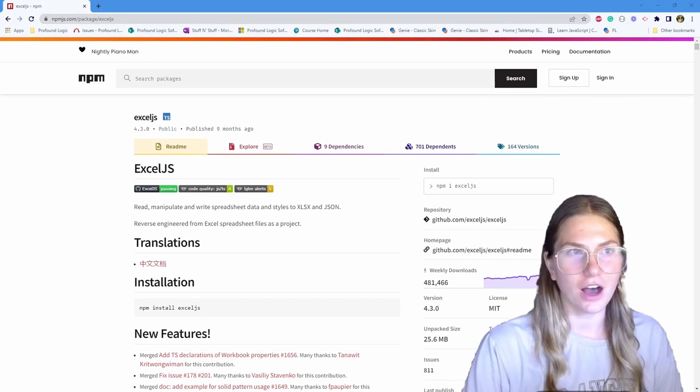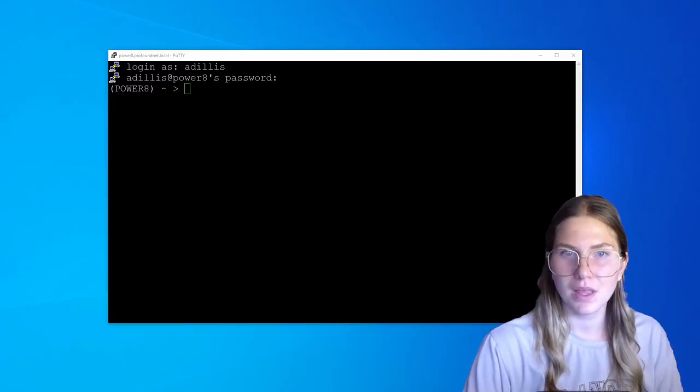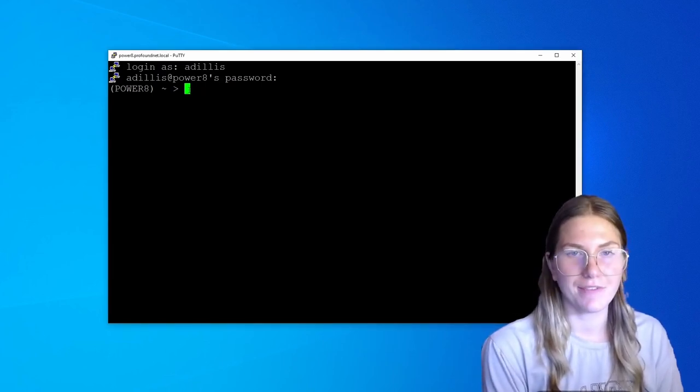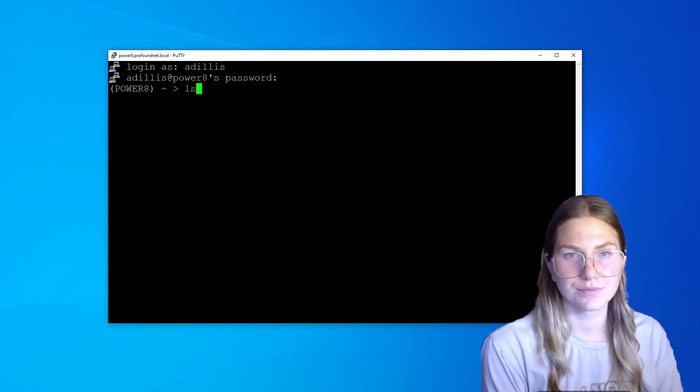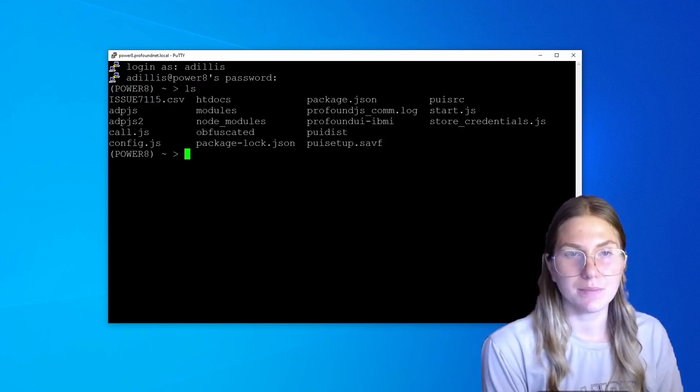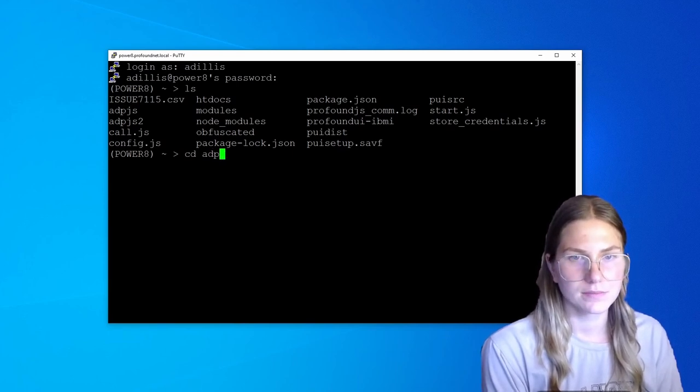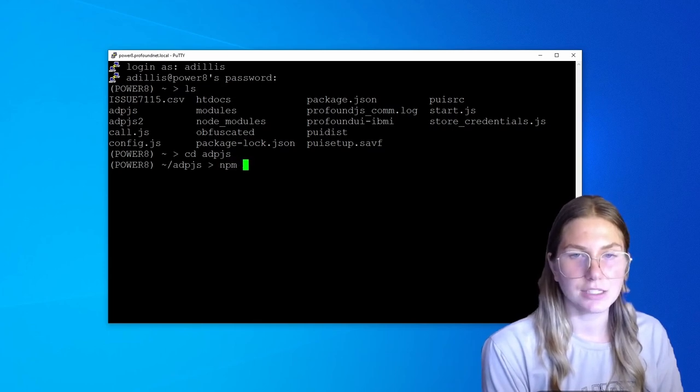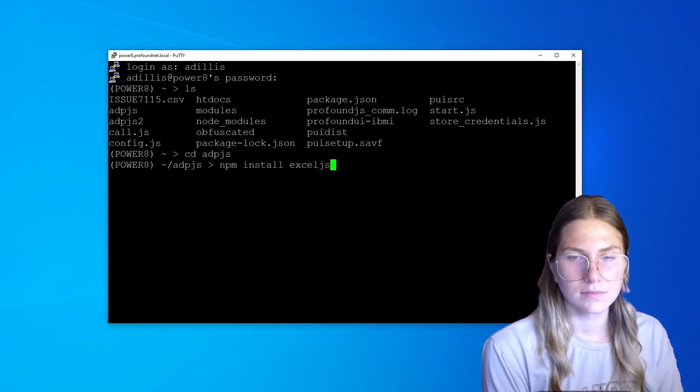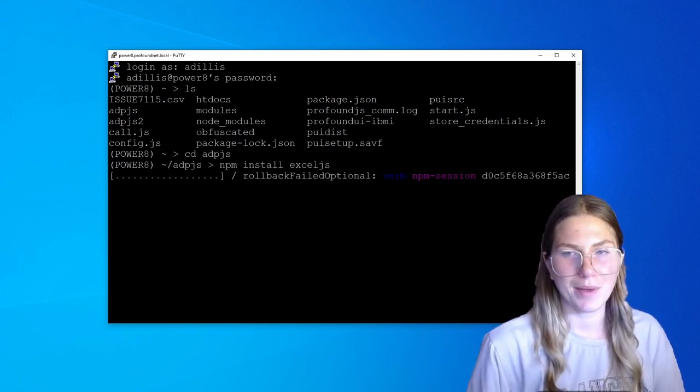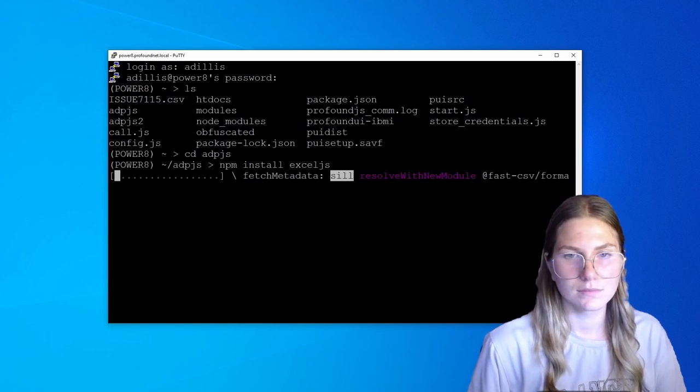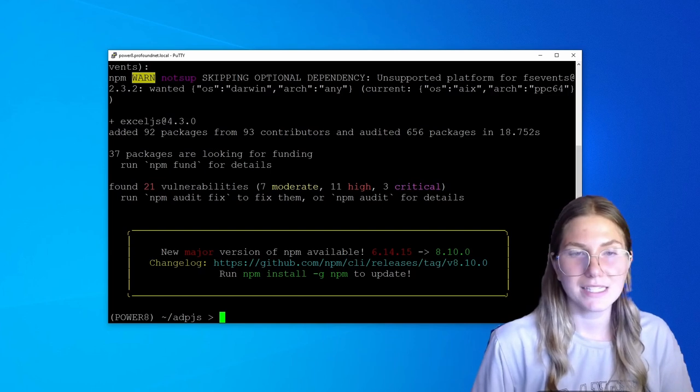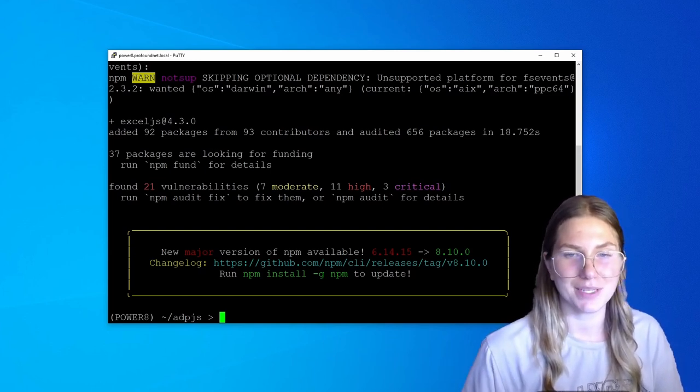Let's get right into that. I'm going to go back to my PuTTY terminal and navigate to the instance of Profound.js that I want to install Excel.js onto. That's going to be ADPJS. I'm going to use the CD command to enter it, and then the command npm install Excel.js. Once that's been installed, I'm ready to start building my program.